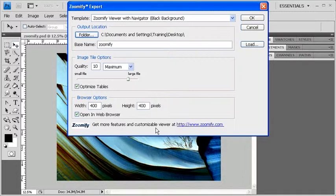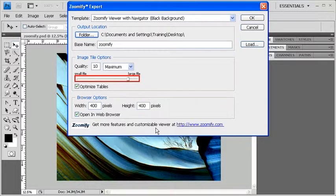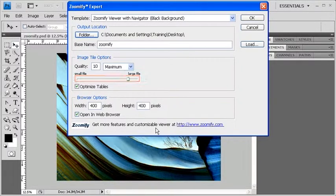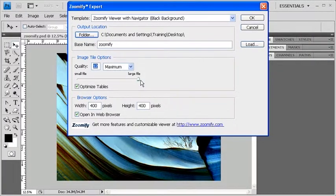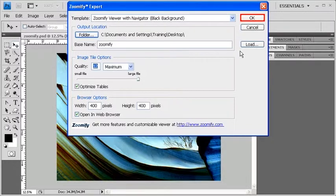Under Image Tile Options, we want to change the quality to a larger size, so click and drag the slider towards the large file area. Or you can type in 11 or 12 in the quality text box. When finished, go ahead and click on the OK button.